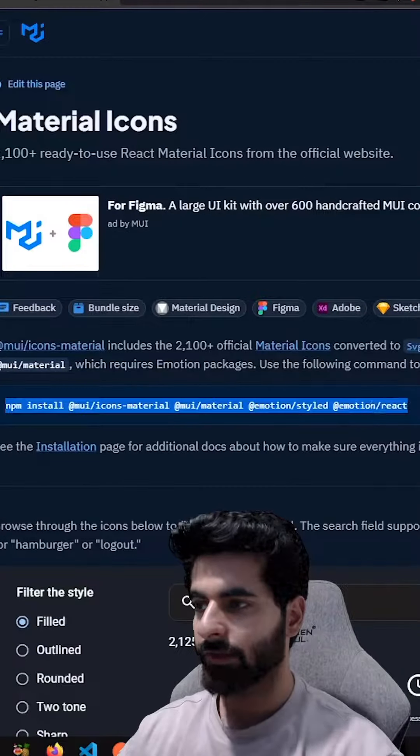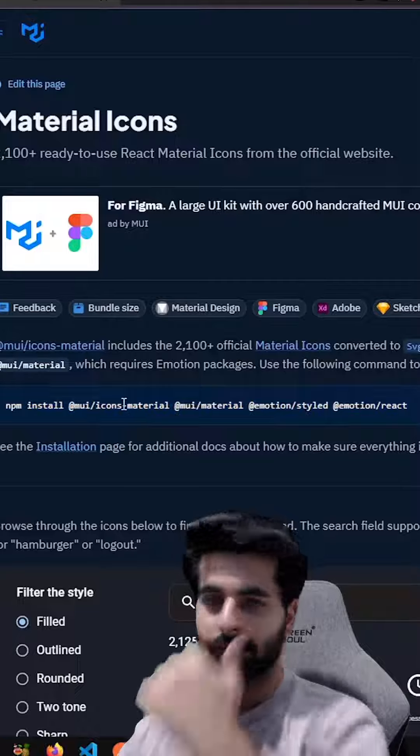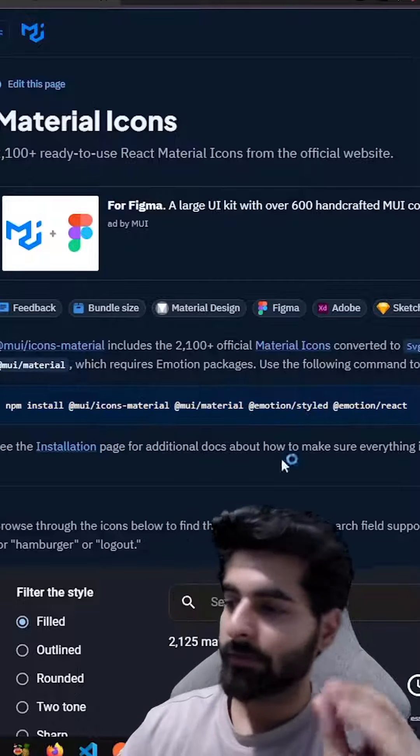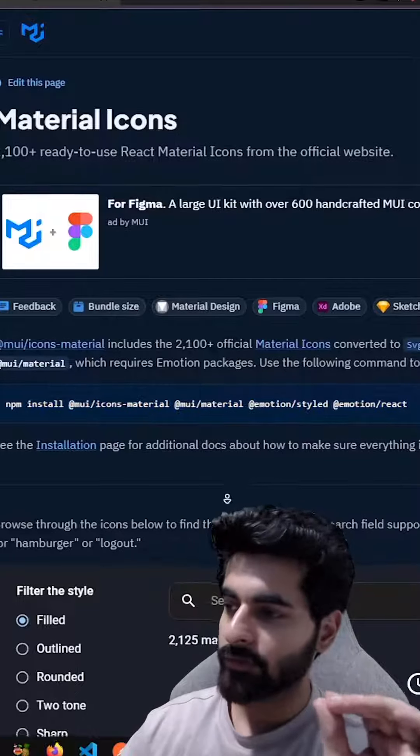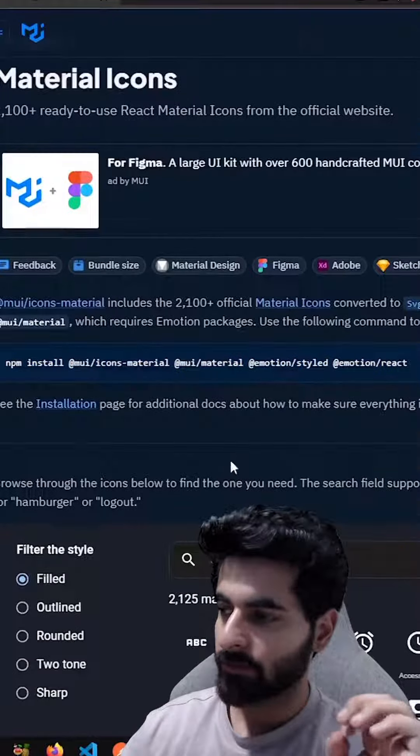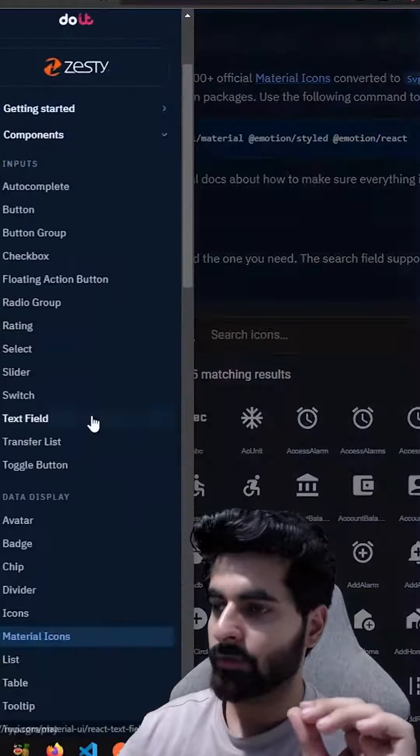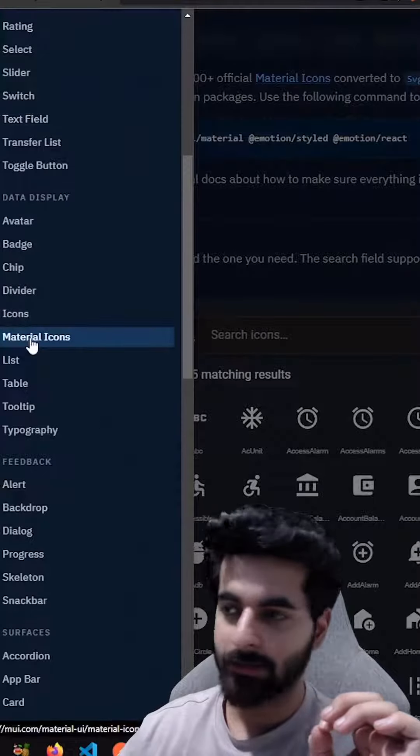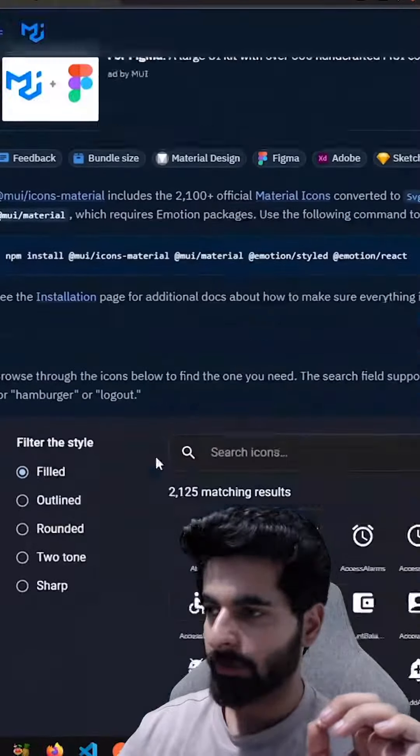This is the command you need to execute to get all the packages for your icons. And after that, how to use these icons I'll tell you. This is on the left menu, the Material Icons you will get in that command.